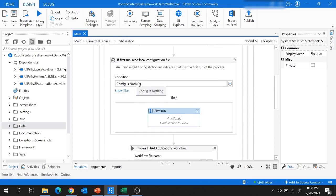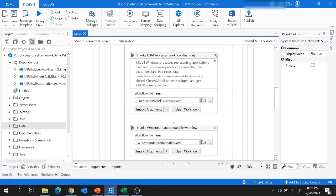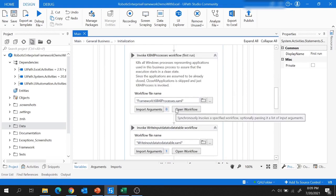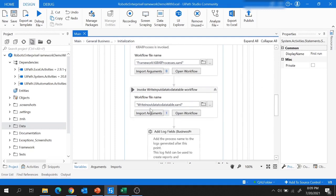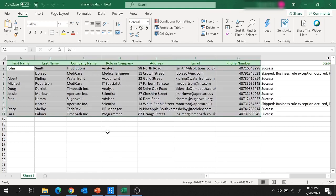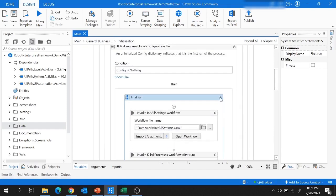If this condition is satisfied, the first run sequence will be executed. In this first run sequence, the Init All Settings workflow and Kill All Processes workflow are listed — these two are available by default in a RE Framework project. You can add additional workflows here as per your project requirement, such as the 'Write Input Data to Data Table' workflow we created to read data from the Excel file.